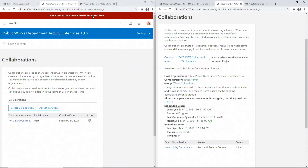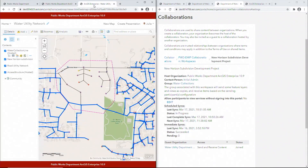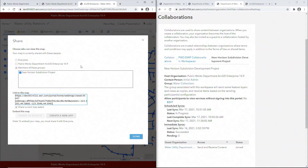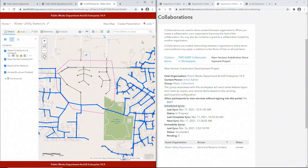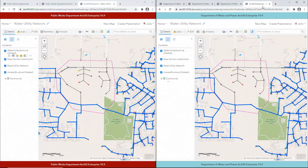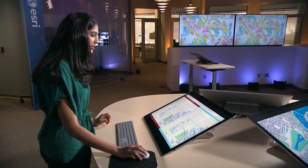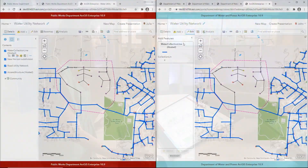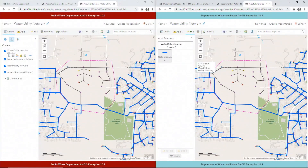The dataset was initially created by the Public Works department and is shared with the distributed collaboration group. As a result, it will be available at the Water Department. Water Department field crew can edit data on site — let me simulate this for you by adding a new water line along this road.